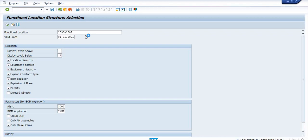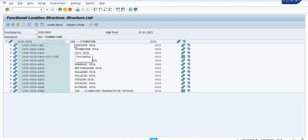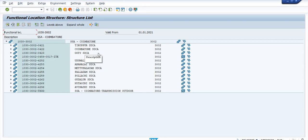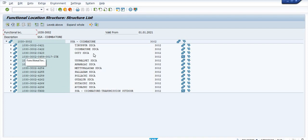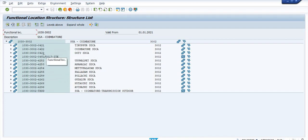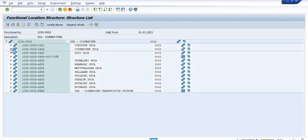Once you execute, all the SDCAs available in the Coimbatore SSA will be shown here — that is Tirupur SDCA, Coimbatore SDCA, Ooty SDCA, and like that. I am just clicking on Coimbatore SDCA.